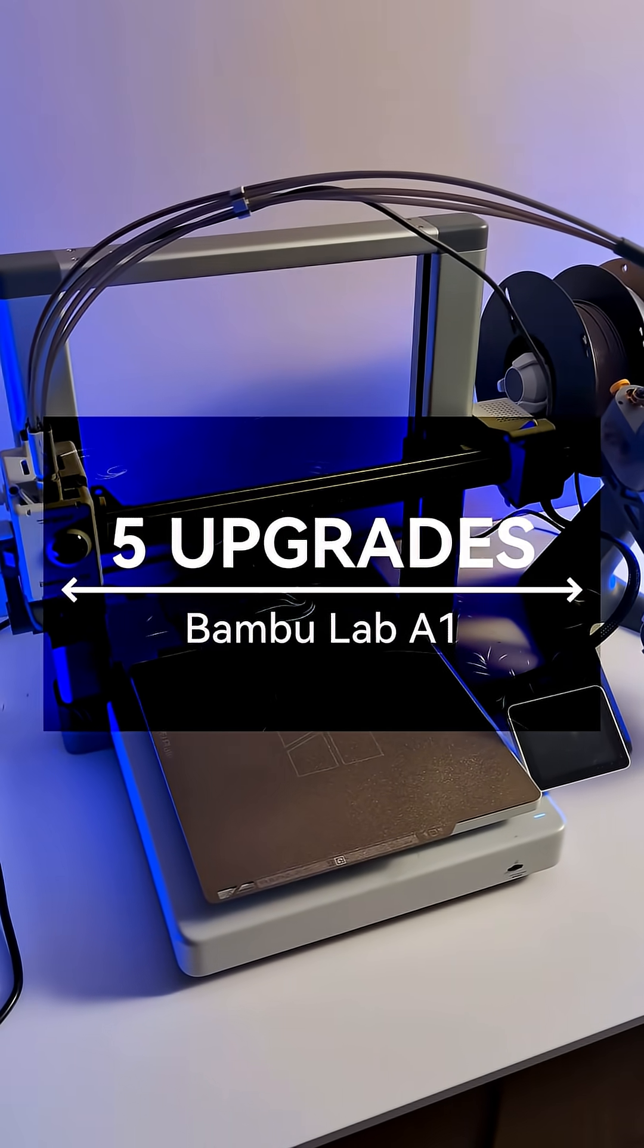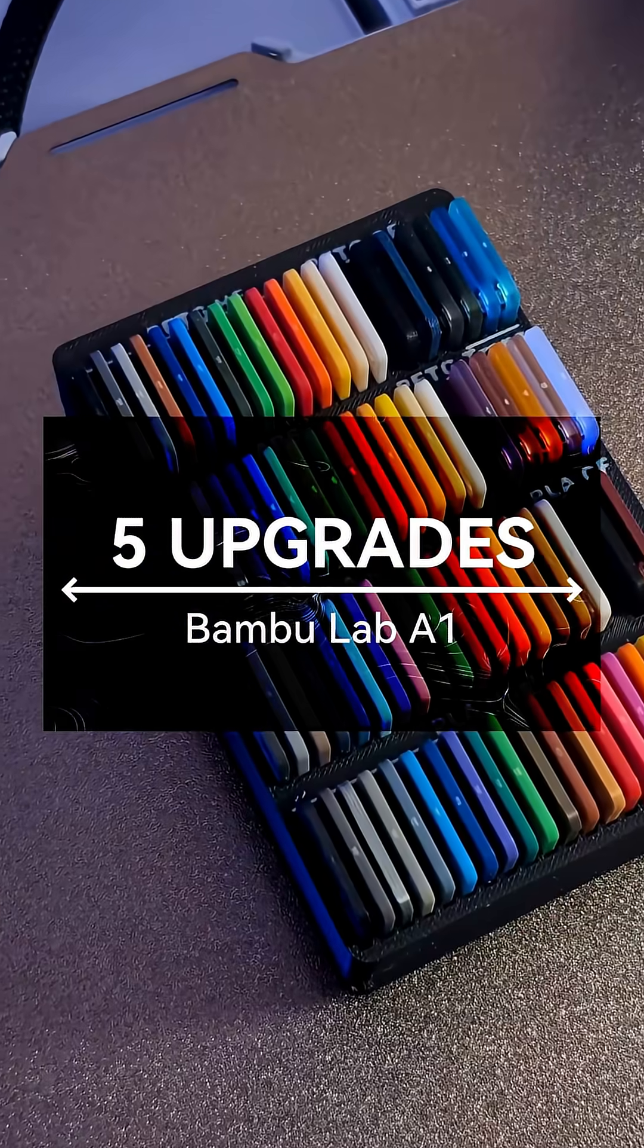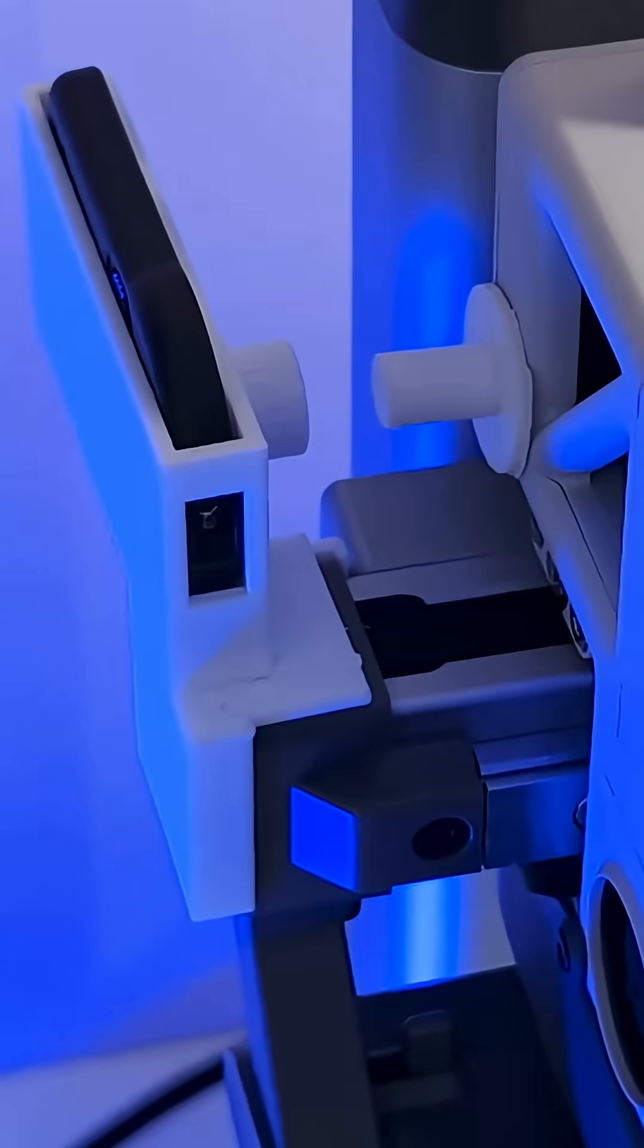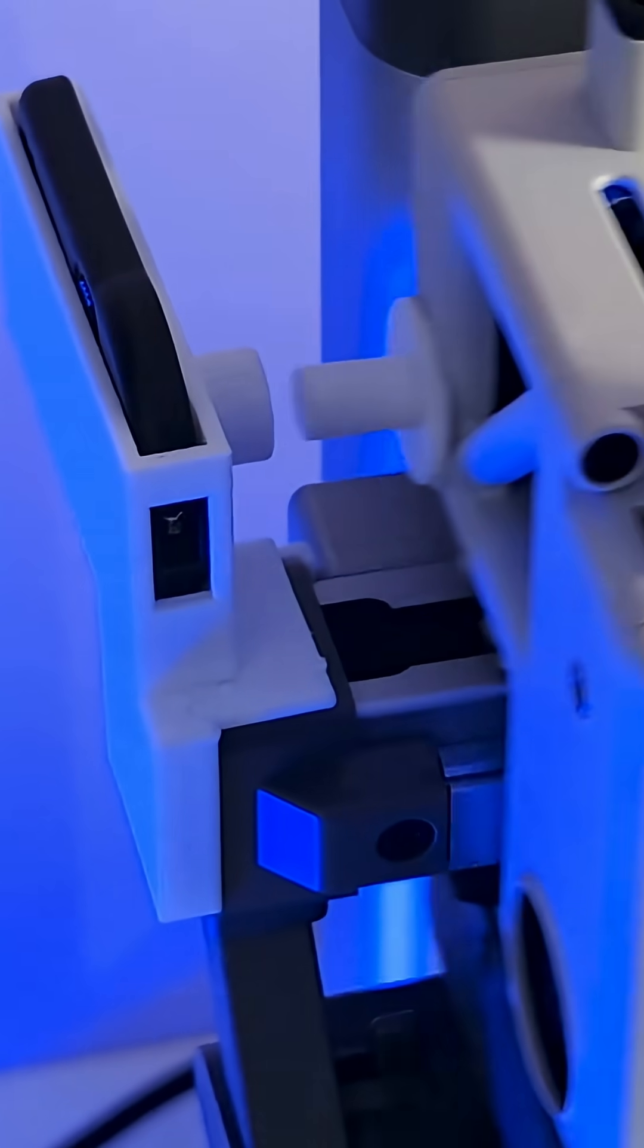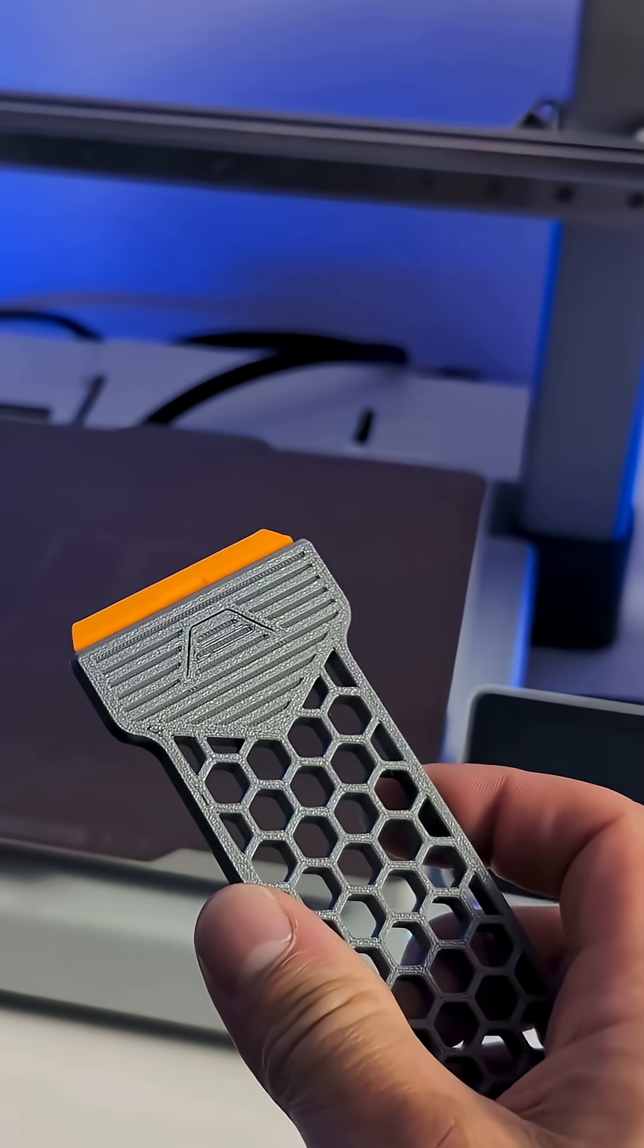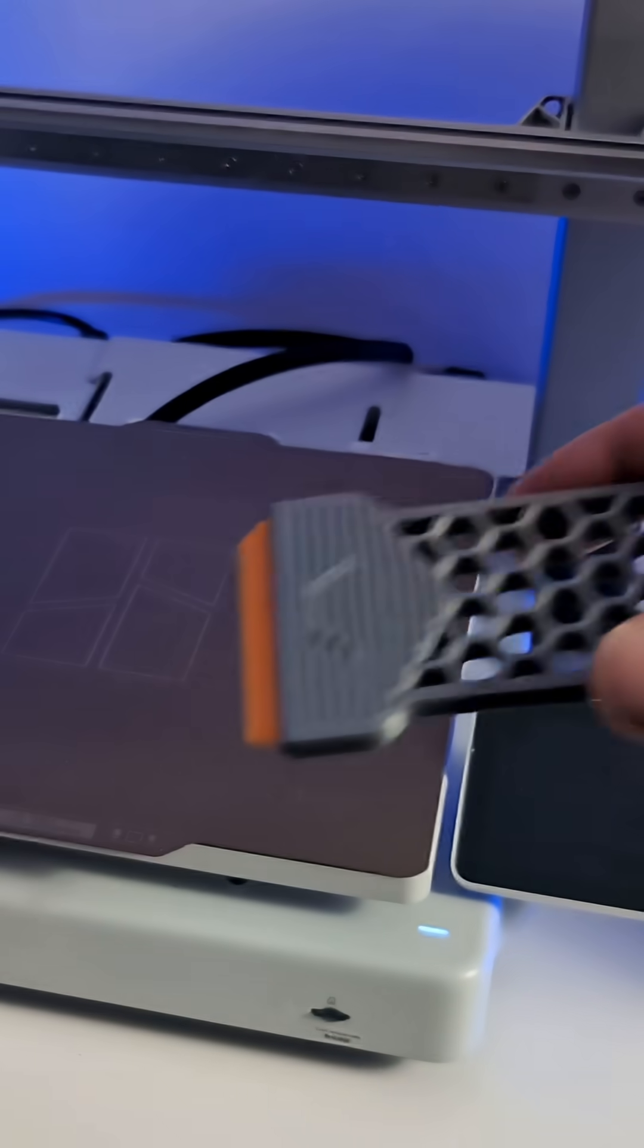These 5 printable upgrades will change the way you use your Bamboo Lab A1, and they're all free. Links are in the comments, let's jump in.